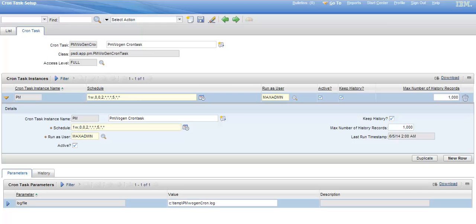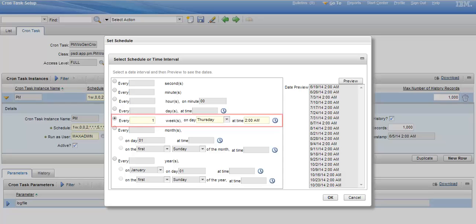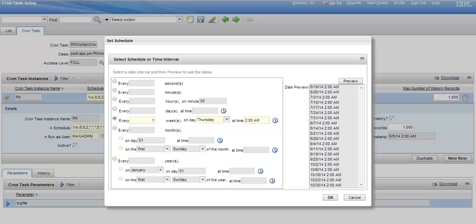This is a view of the cron task which, as with all integrations, is set up to automate and set the time and parameters for the integration process between Maximo and SCADA. Although currently this cron task is set to run once a week, any schedule or time interval can be set to retrieve the meter readings from SCADA as many times as needed.